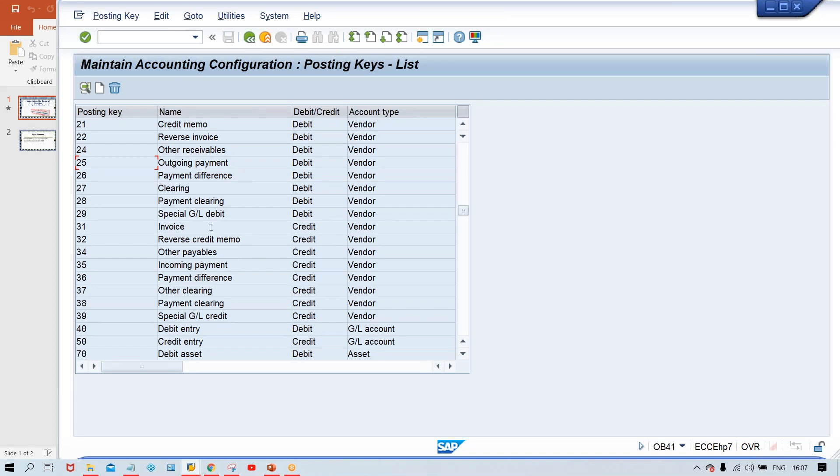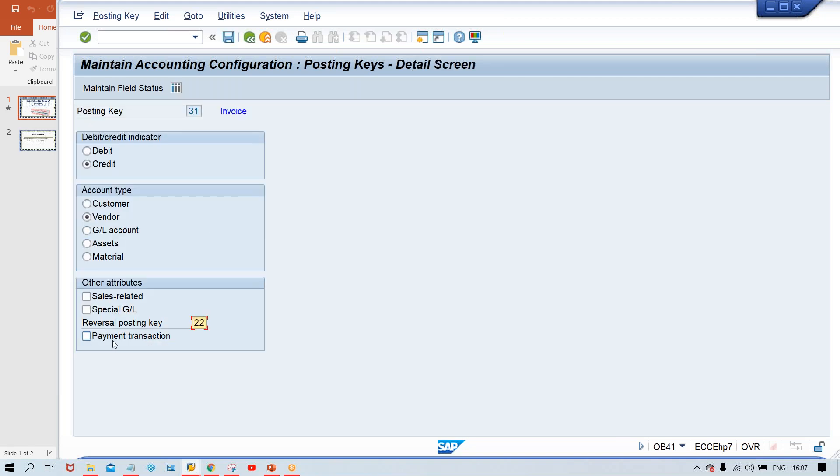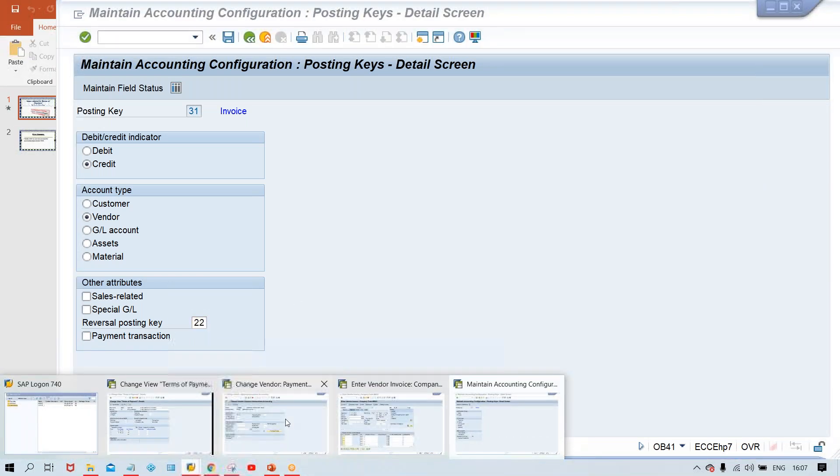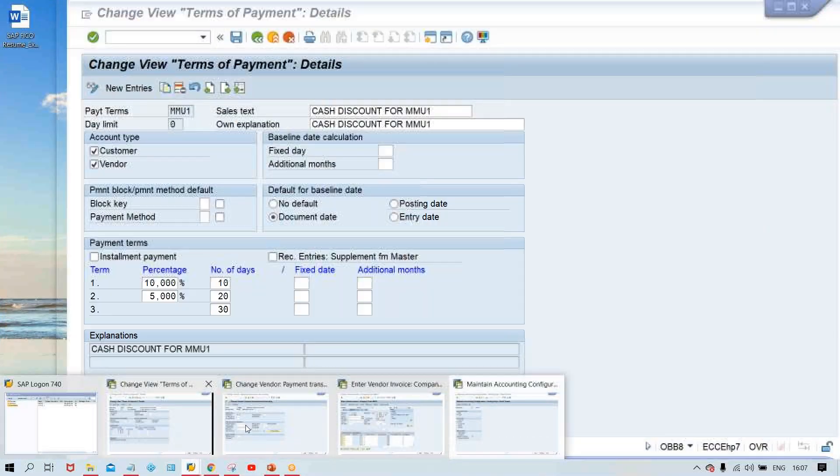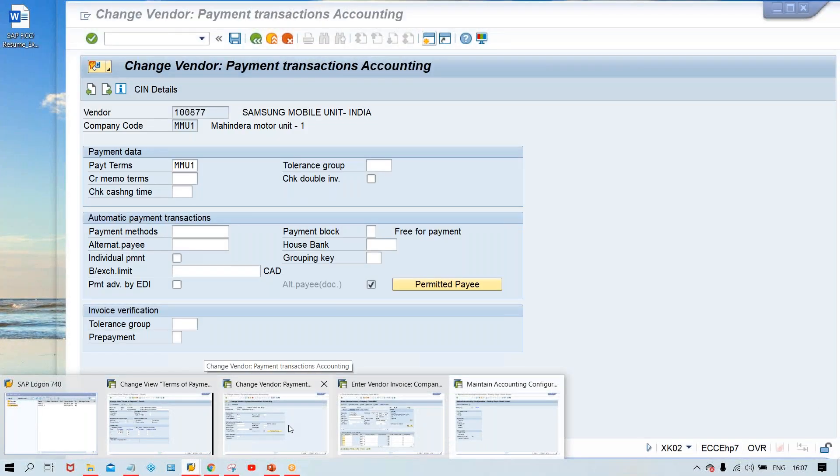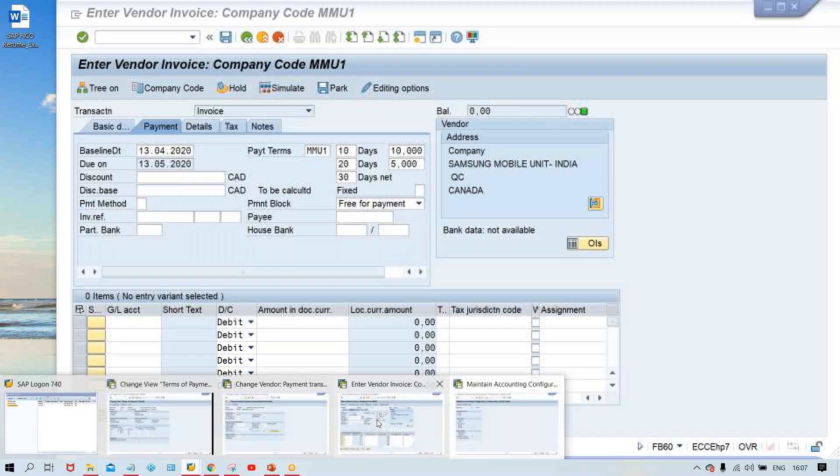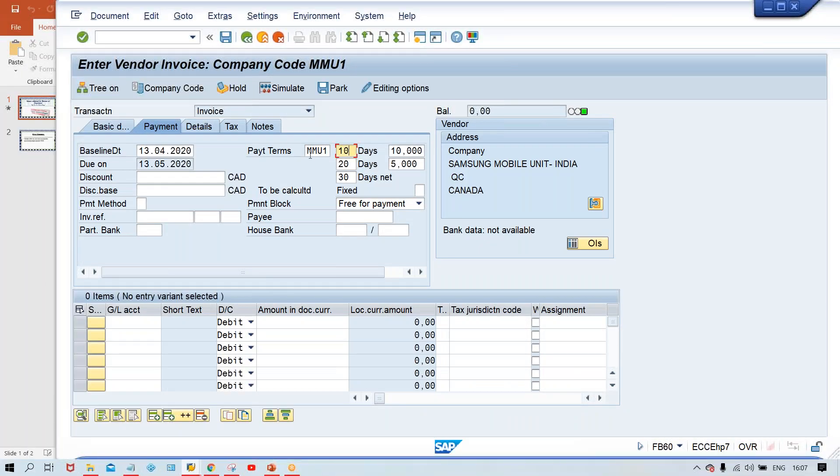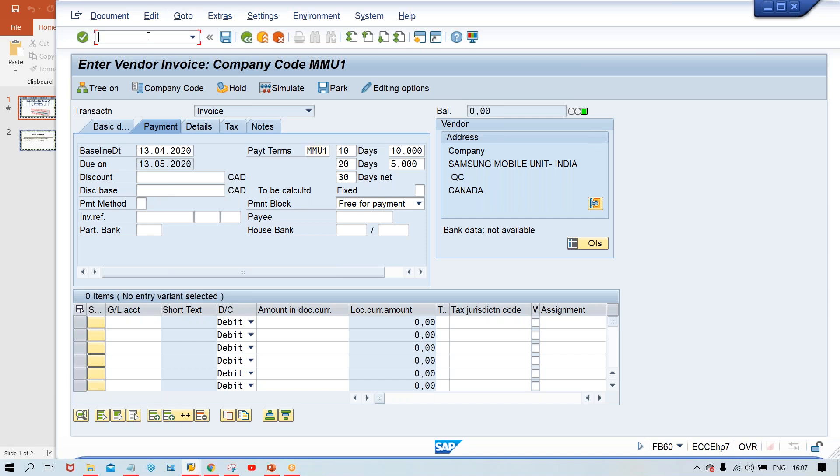But somebody has made by mistake or might be making some experiment. Since this is online server, we all know that multiple people are doing multiple experiments. Because of this experiment, what is happening? Since the checkmark was there, that is why the terms of payment was not getting determined by system automatically. I'll just test it.